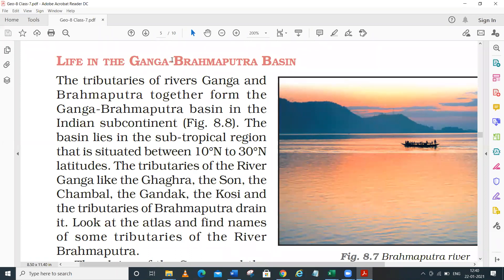If I talk about the Brahmaputra River, it originates from the Manasarovar Lake in the Tibet region. It flows parallel to the Himalayas and enters India through Arunachal Pradesh. That is where it enters our India.